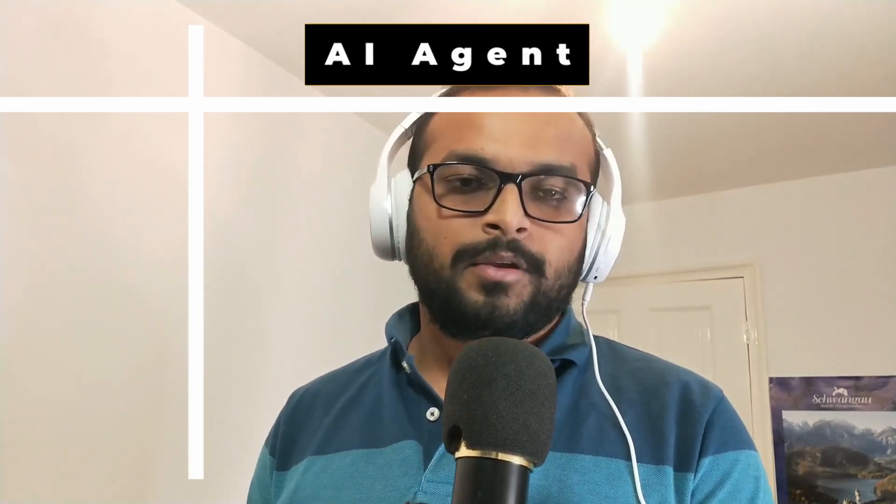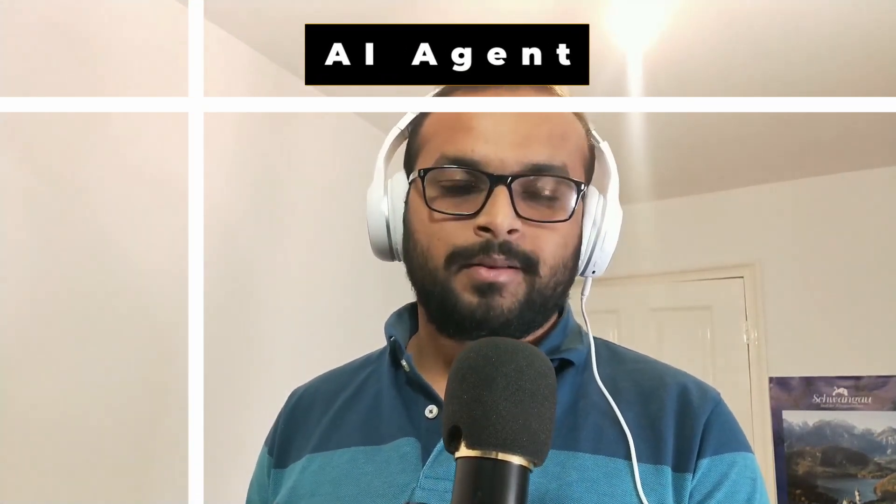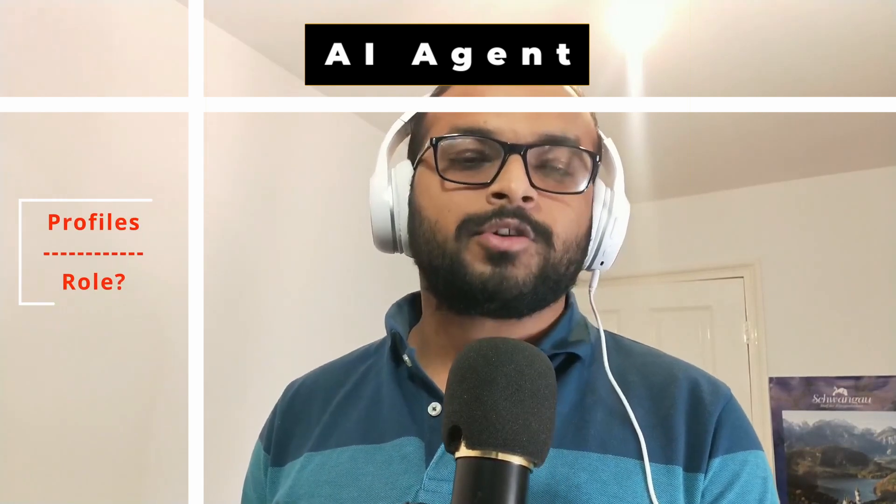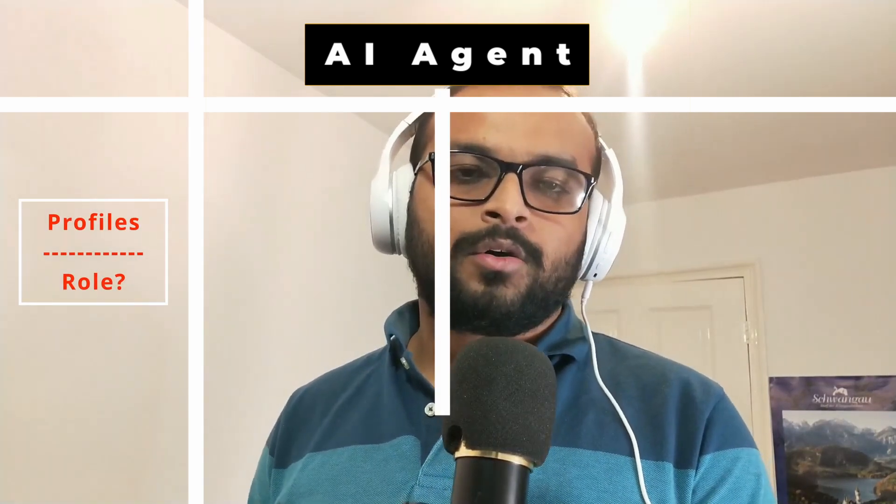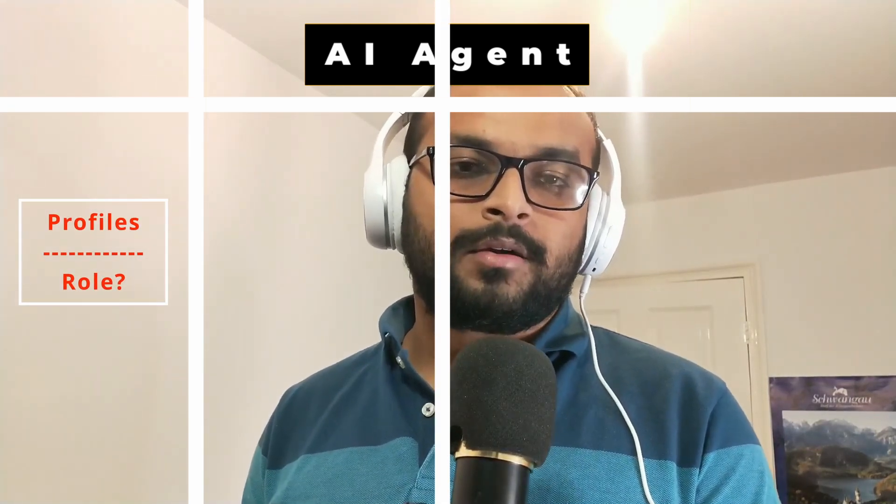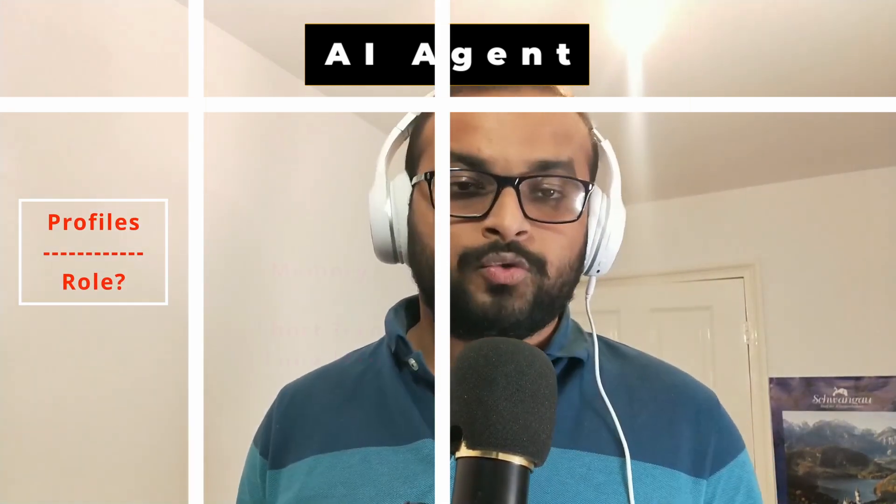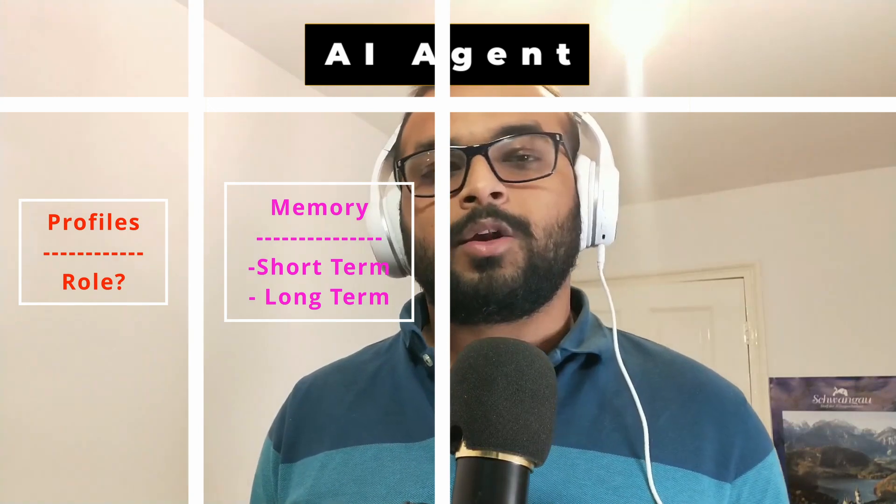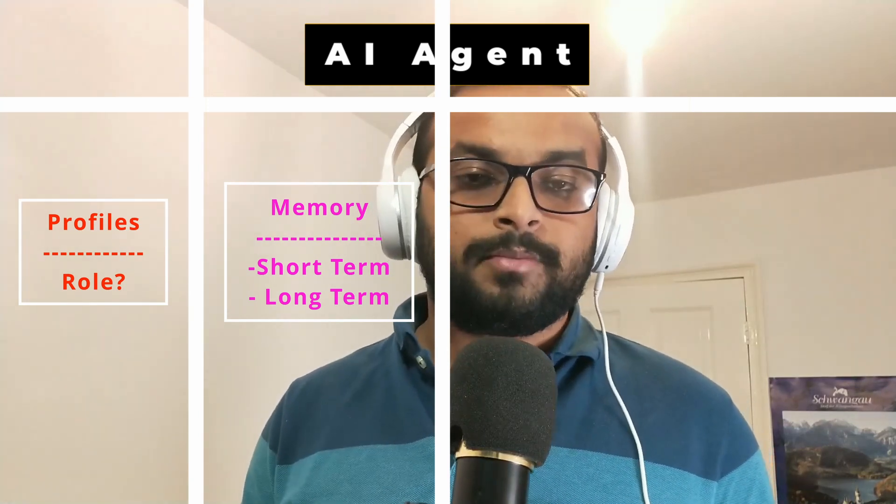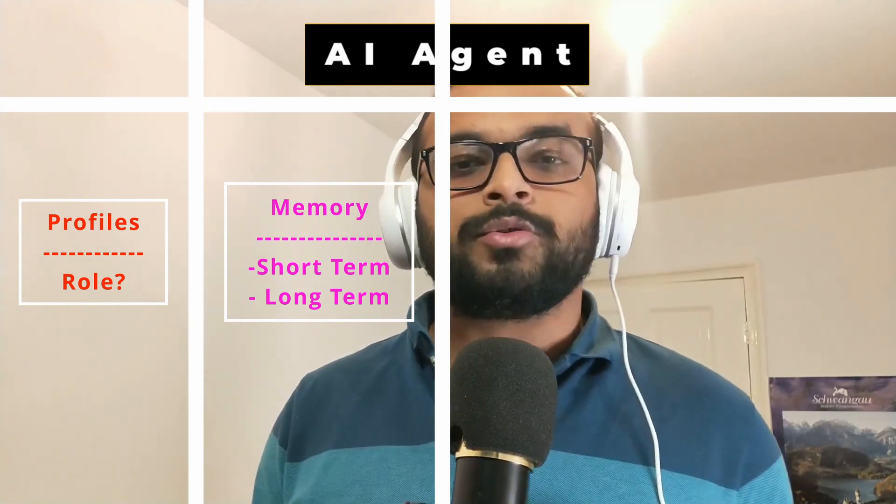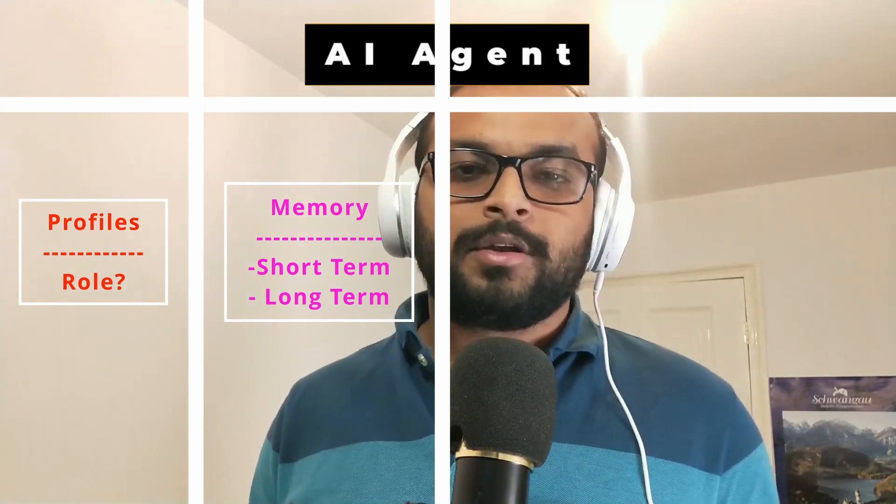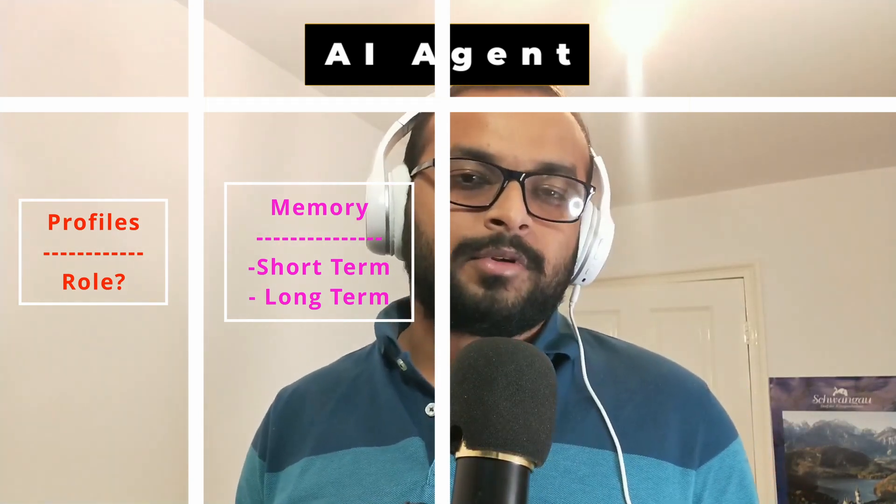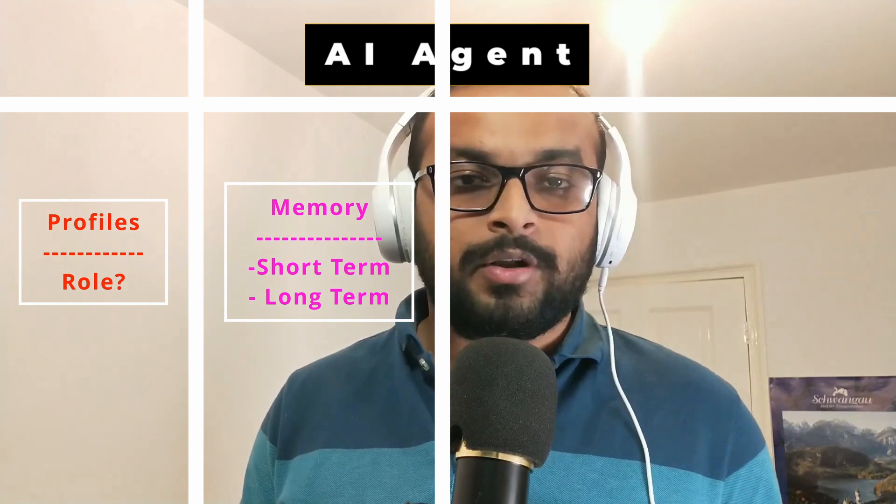So in a high level, an agent would have four components. One, a profile that defines who they are or what their role is. Two, memory, both short-term and long-term. In the long-term memory, it should know the domain knowledge like in our example like stock market knowledge.